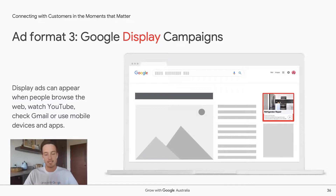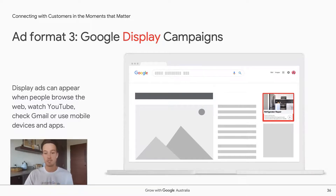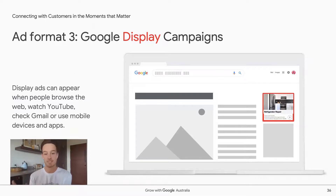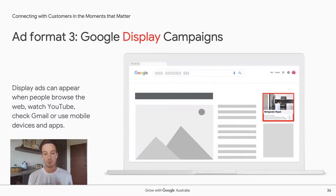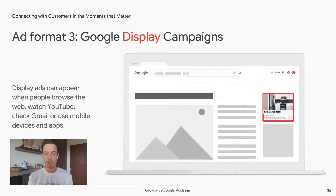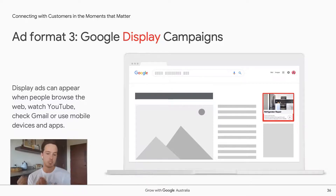The third ad format is Google Display Campaigns. These run through Google Ads but are quite different — they're image or banner ads that don't appear when someone searches, but appear across 90% of websites on the internet, like blog posts and news articles. It's a great opportunity to serve an ad to a customer who might be in market for your product but hasn't yet typed it into Google Search. These ads are typically better for building awareness or consideration rather than capturing users who are already actively searching.